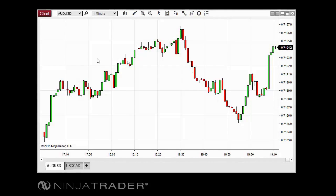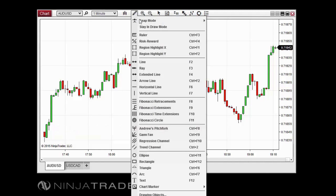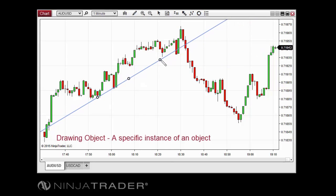The terms drawing tool and drawing object are often used interchangeably, but each term represents a distinctly different concept. Simply put, a drawing tool is the tool used to create a drawing object. For example, when you select the extended line tool in the drawing tools menu, you will then have access to the extended line drawing tool.